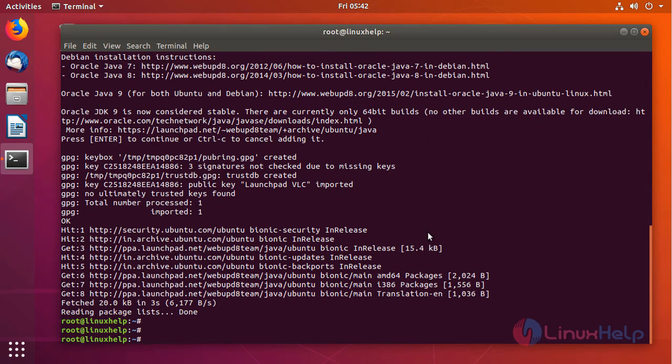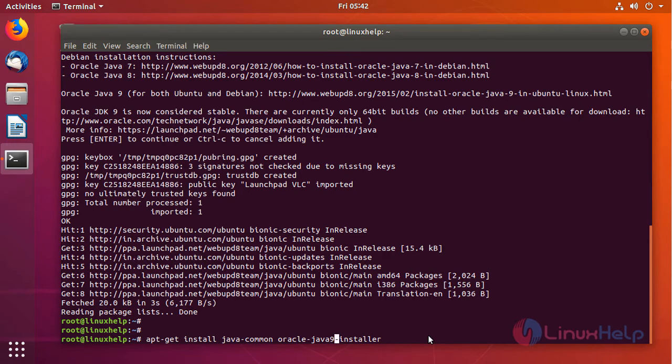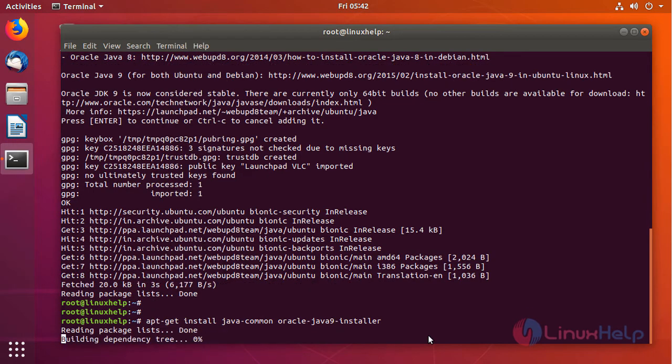As it is Ubuntu 18.04, we need not update the repo package after adding a new repo. So we can directly install it. Here I am going to install Java 9 installer.